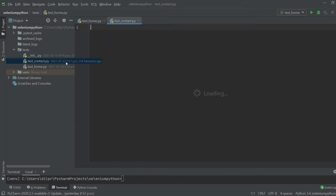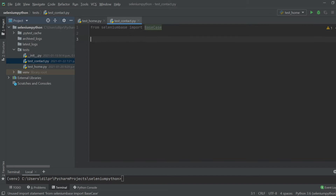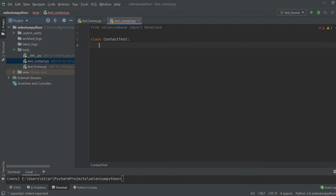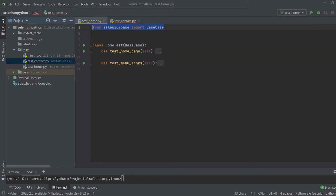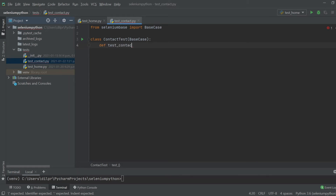This file will be similar to the previous one — we need to import SeleniumBase's BaseCase. I'll create my class and call it 'ContactTest', inheriting BaseCase. Then let's create our method, which we'll call 'test_contact_page'.